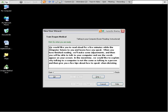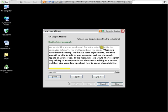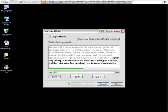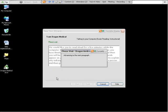Again, this will take about five minutes. The yellow arrow will help you see how you're doing. Try not to skip any words or add any words. But speak at a normal flowy pace so that Dragon will get used to your speed and pitch and volume. We would like you to read aloud for a few minutes while the computer listens to you and learns how you speak. When you have finished reading, we'll make some adjustments and then you will be able to talk to your computer and see the words appear on your screen. In the meantime, we would like to explain why talking to a computer is not the same as talking to a person. And then give you a few tips about how to speak when dictating.